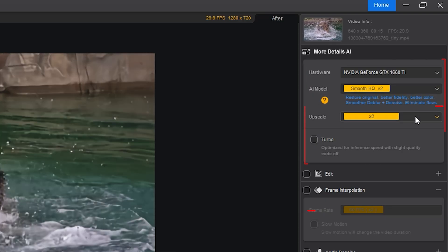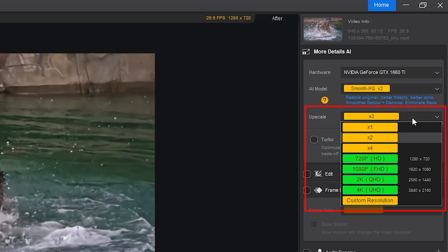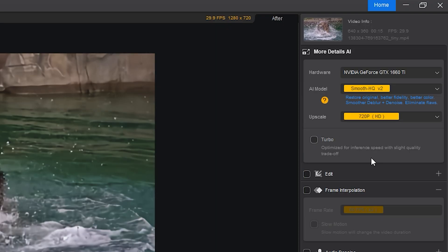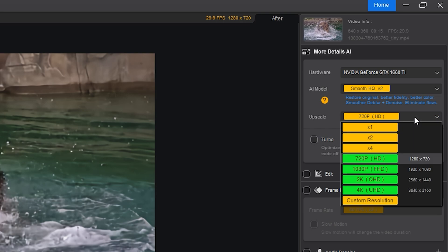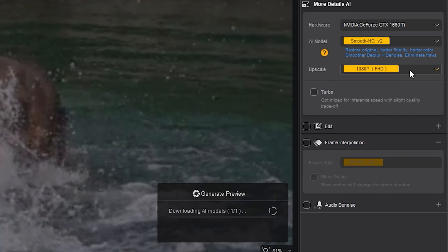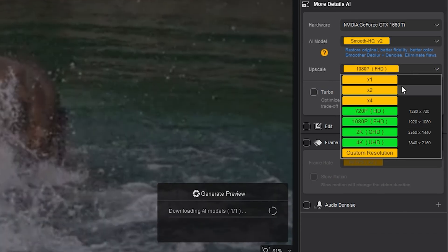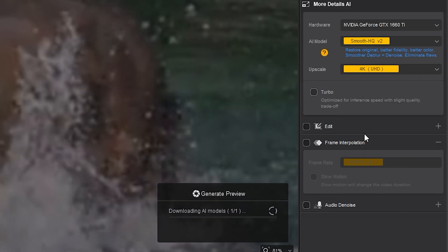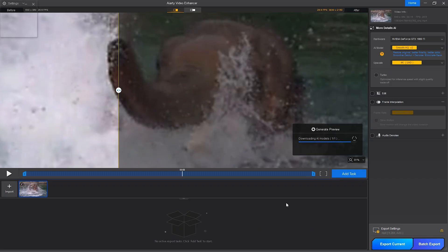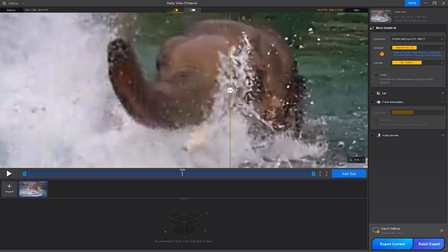Now we head over to upscaling. Taking a 720p video to full 4K might sound unrealistic, but AIRD handles it with shockingly good results. The footage doesn't just look bigger, it looks sharper, with restored detail that wasn't visible before.